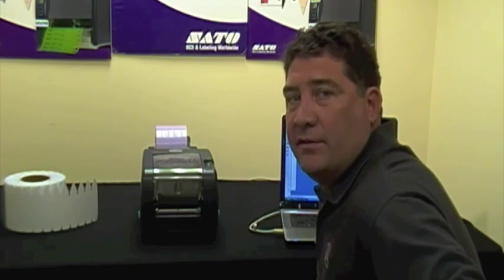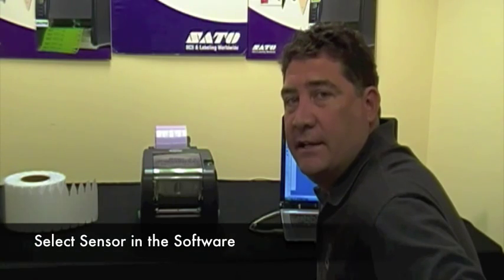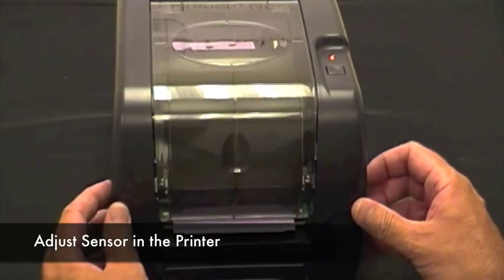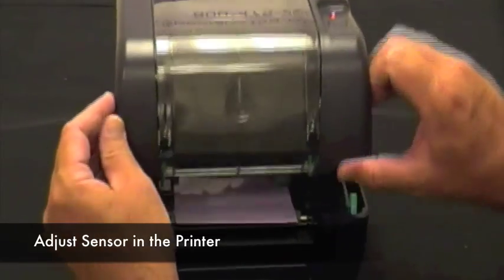The sensor needs to be adjusted in the printer, the sensor needs to be calibrated, or the sensor needs to be selected in the software. Let's go through them one at a time. First, let's check to make sure the sensor is in the correct position.